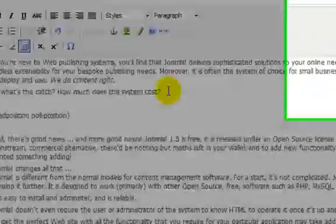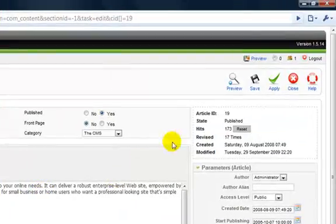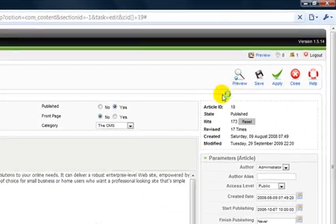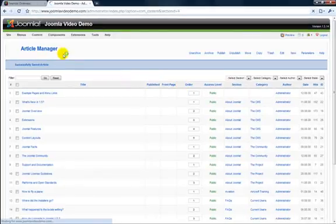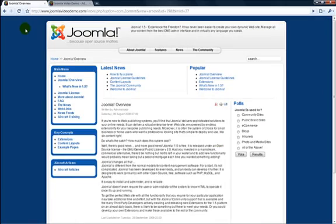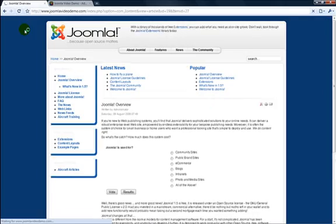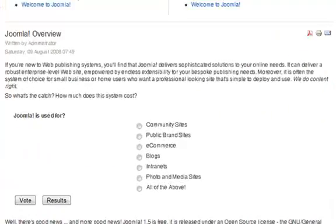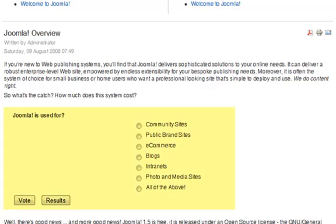Click Save and go to the article on your front end and refresh to see the results. I now have a poll right inside the middle of an article.